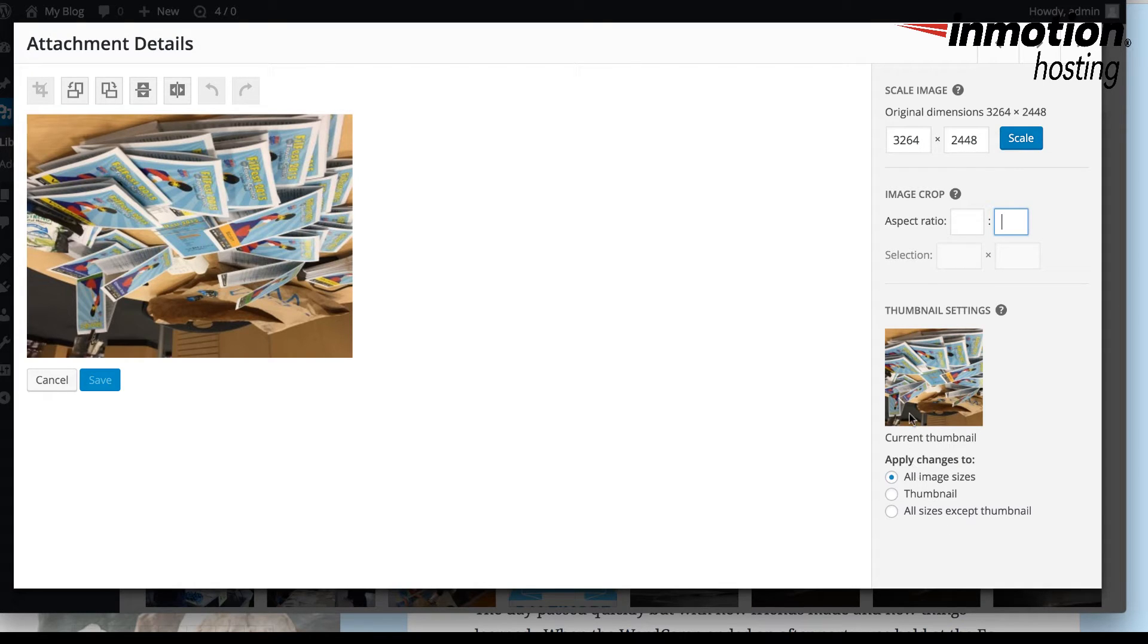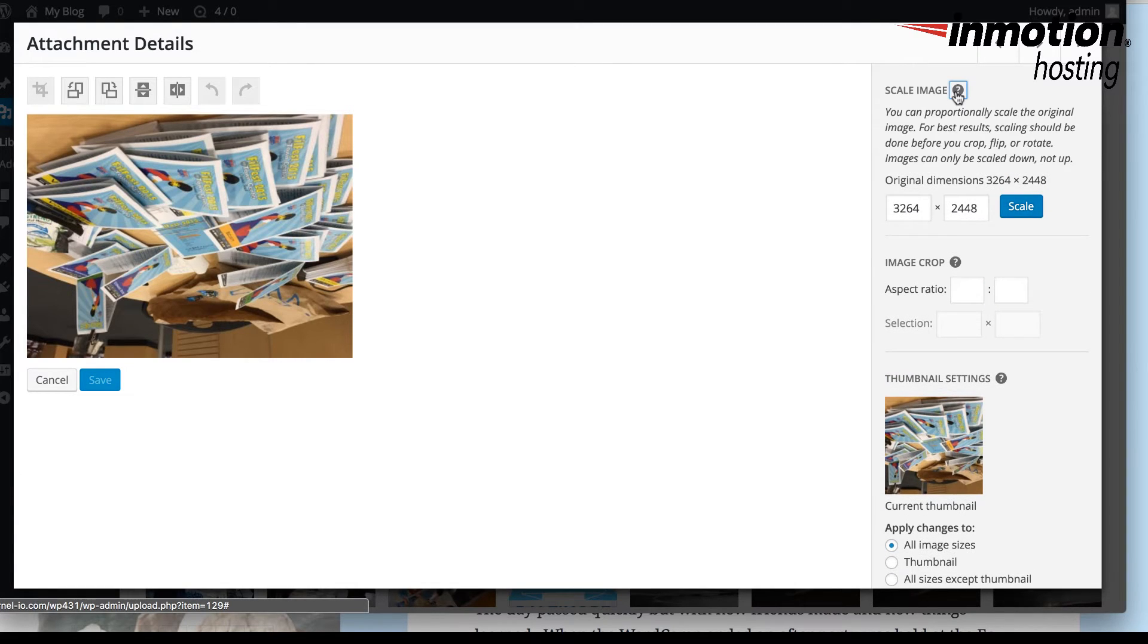If you need to know more about each of these settings, you just click on the little question mark here, and they'll give you a good description of what each option is.